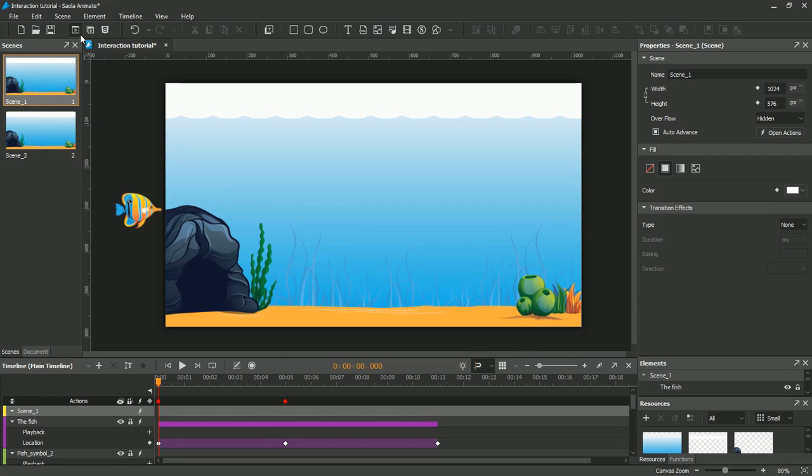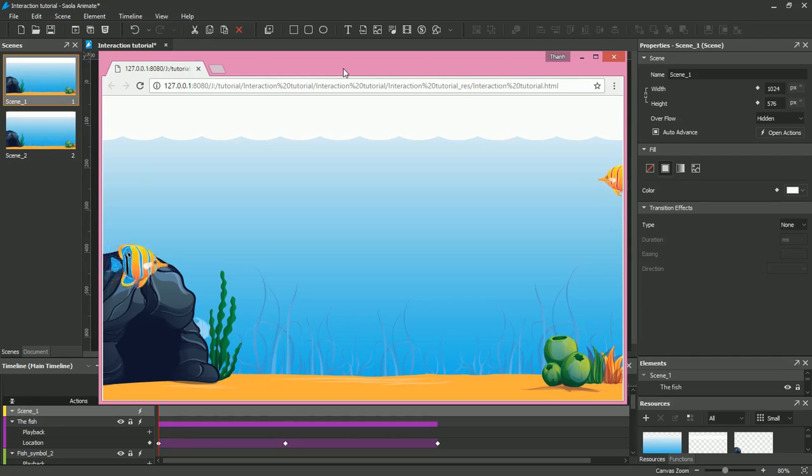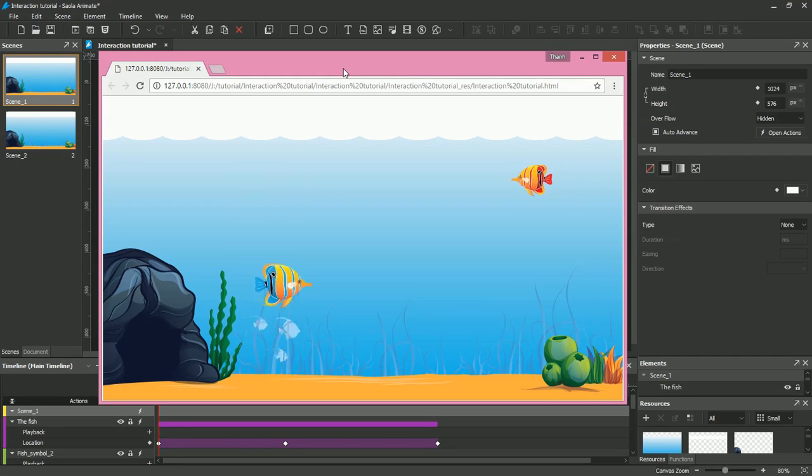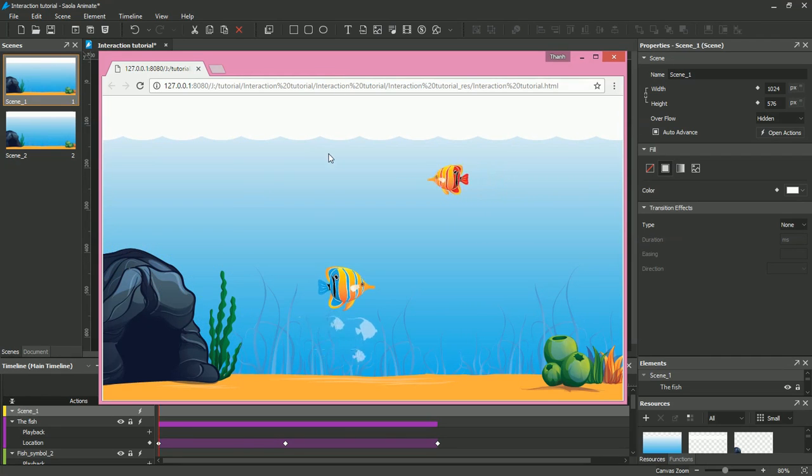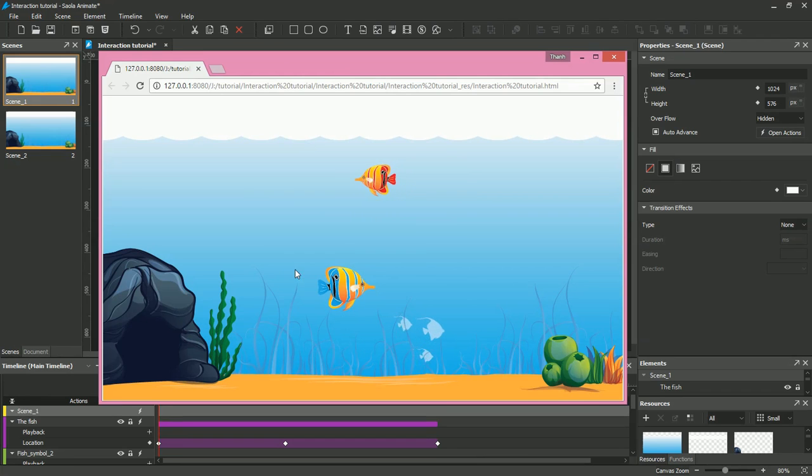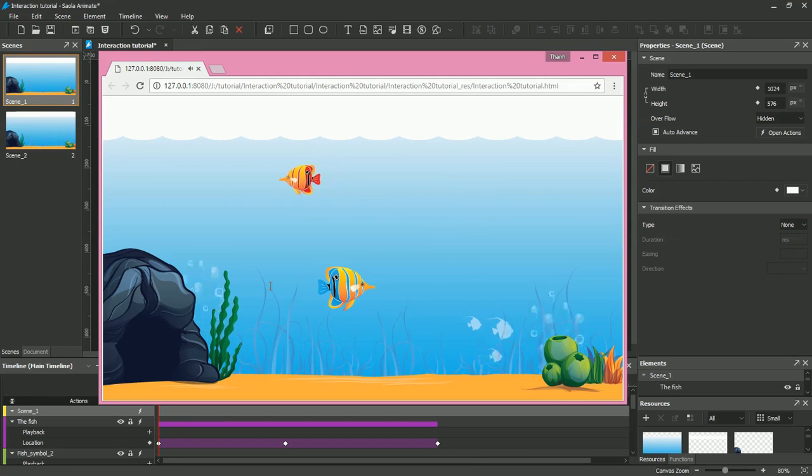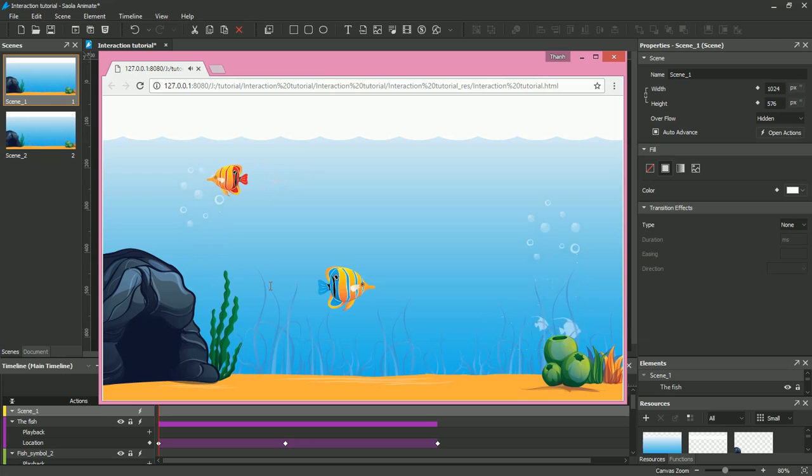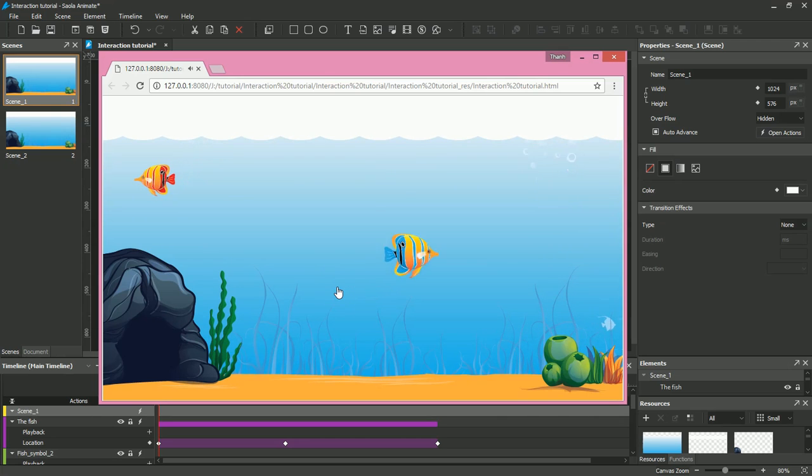Now let's see the interactivity in this project. I have an aquarium with a clownfish. When I click the aquarium, the seaweed swings and the bubbles float upward. When I click the clownfish, it swims to the right side.